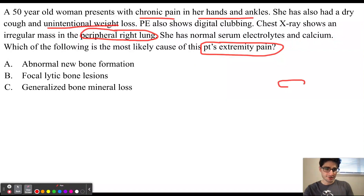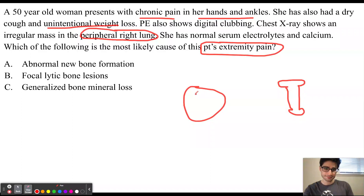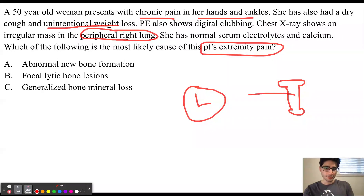Imagine that this is the bone marrow, and this circle represents the lungs. Normally, megakaryocytes, which are precursors to platelets, are released from the bone marrow and go directly into the lungs. In the lungs, they get fragmented and are released as platelets.